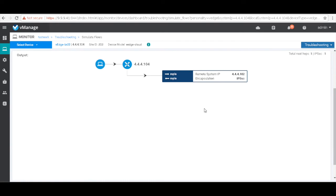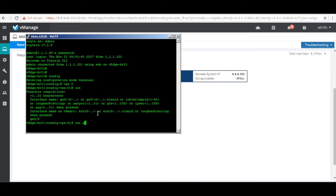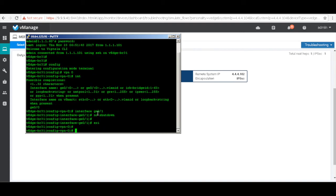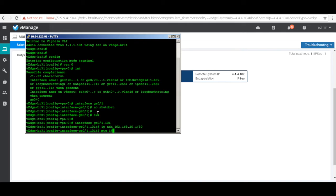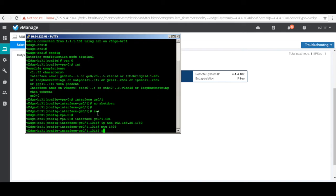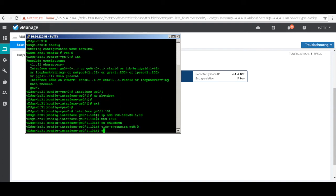Let's configure our TLock extension. I'm going to use CLI to configure BR31, and I'll use templates to configure BR32. So let's go to our BR31 router, go to VPN 0, and use interface 0/1. Let's no-shut the main interface, then create our first sub-interface .101, give it an IP address with /30, and change the MTU to 1496 to accommodate the dot1q tags. Let's do a no-shutdown.